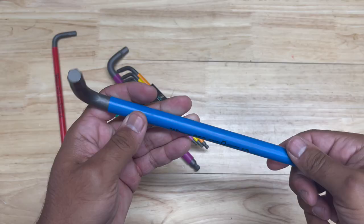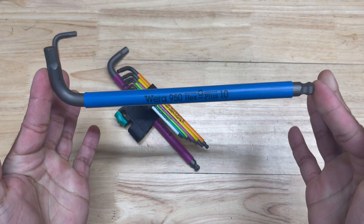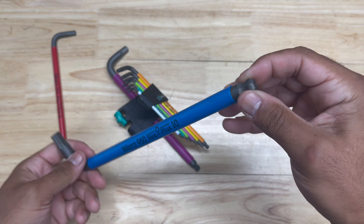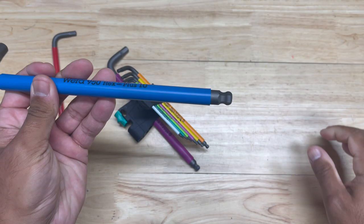Now with this particular L-Key set it's a longer L-Key so you can get a ton of torque when you're trying to loosen or tighten a fastener. Of course it has the ball end where you can get into weird angles and unfasten a screw and that is extremely handy but that's nothing unique.